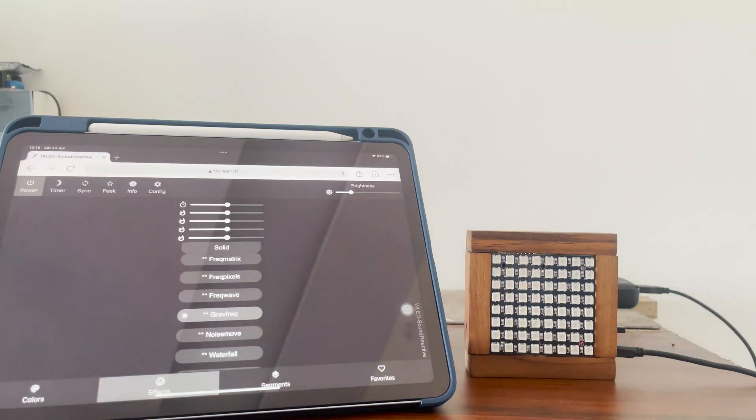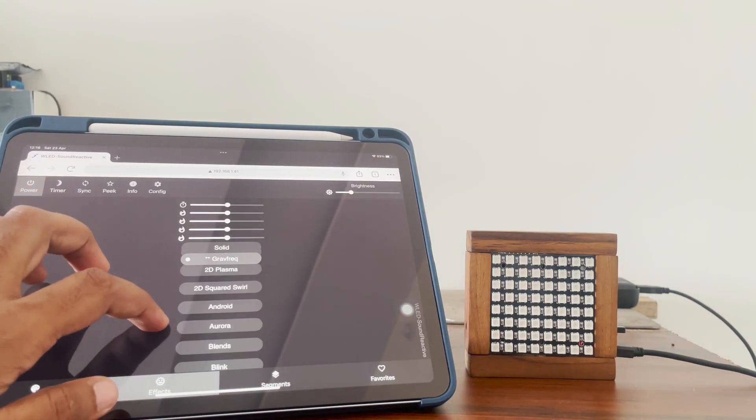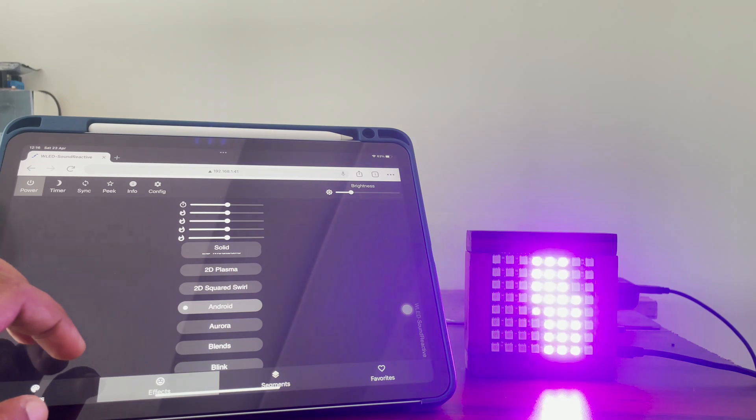Hi! Today we will be making this cute little battery powered 2D sound visualizer.